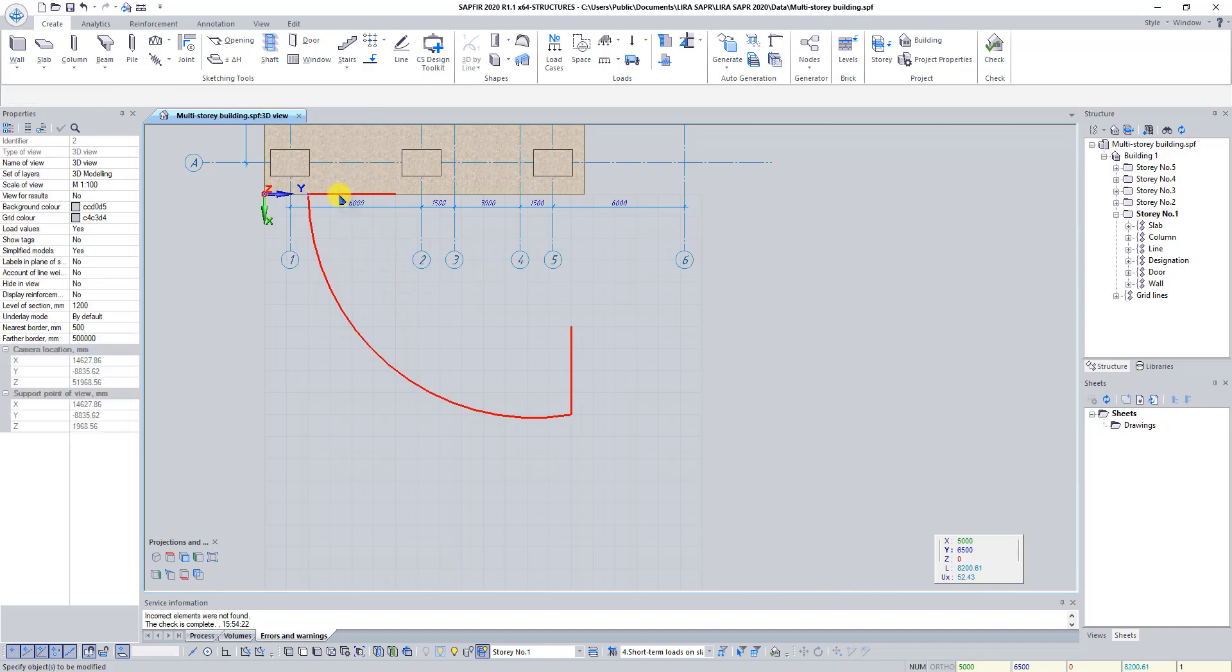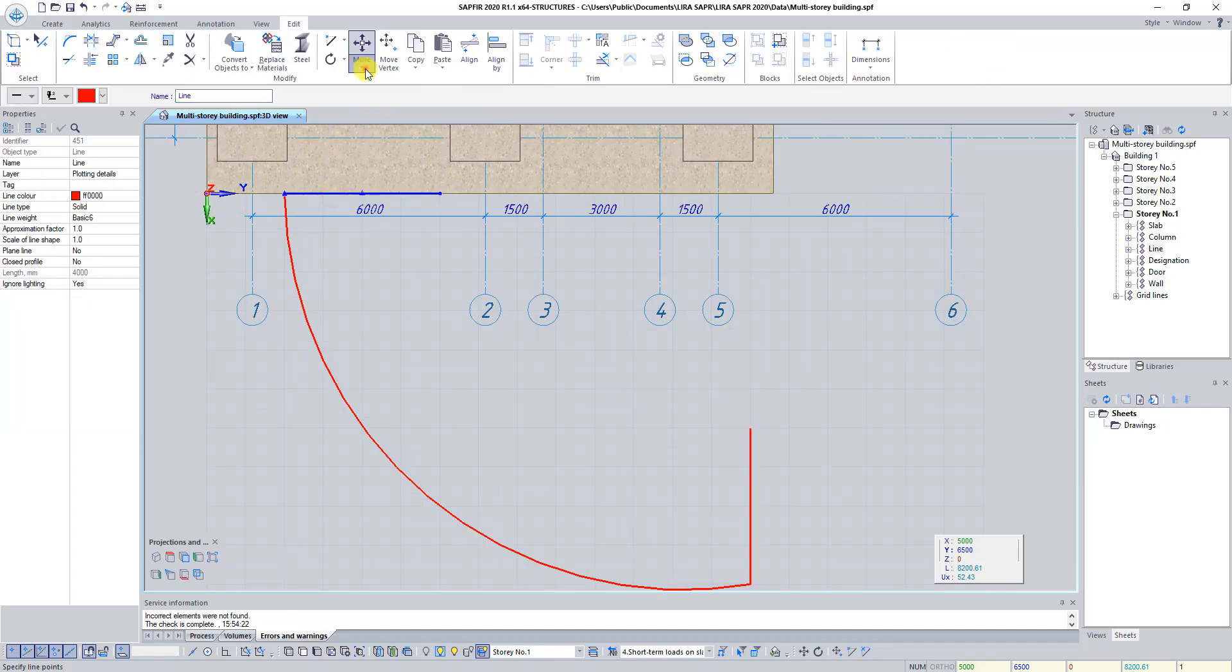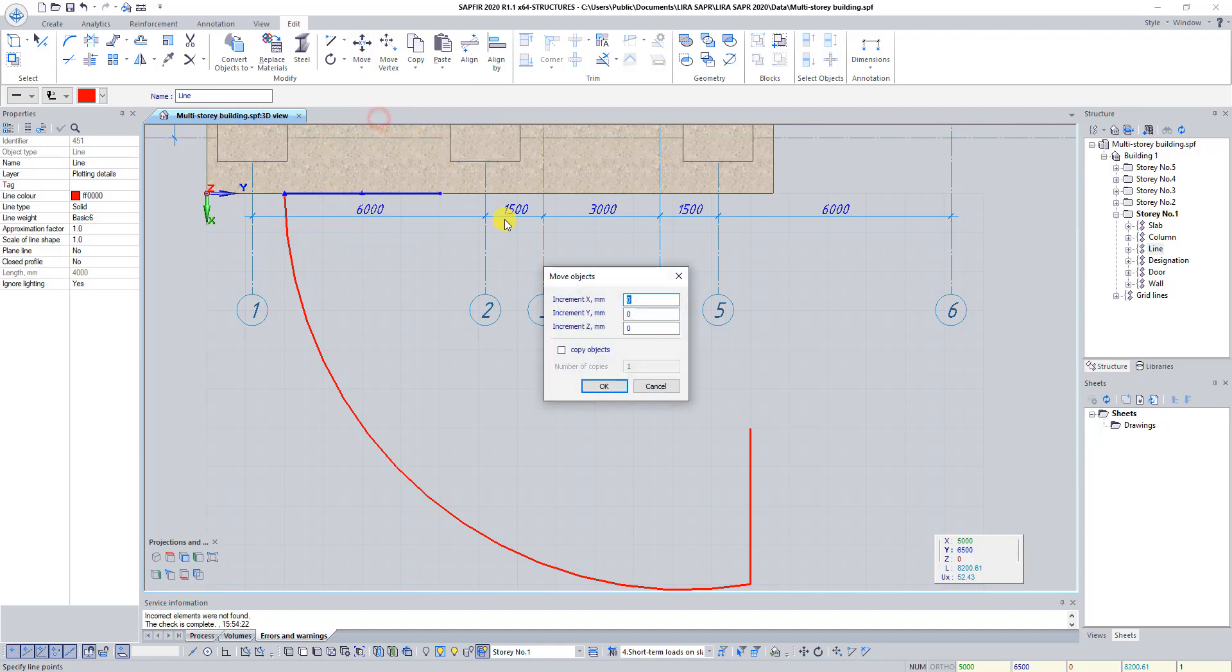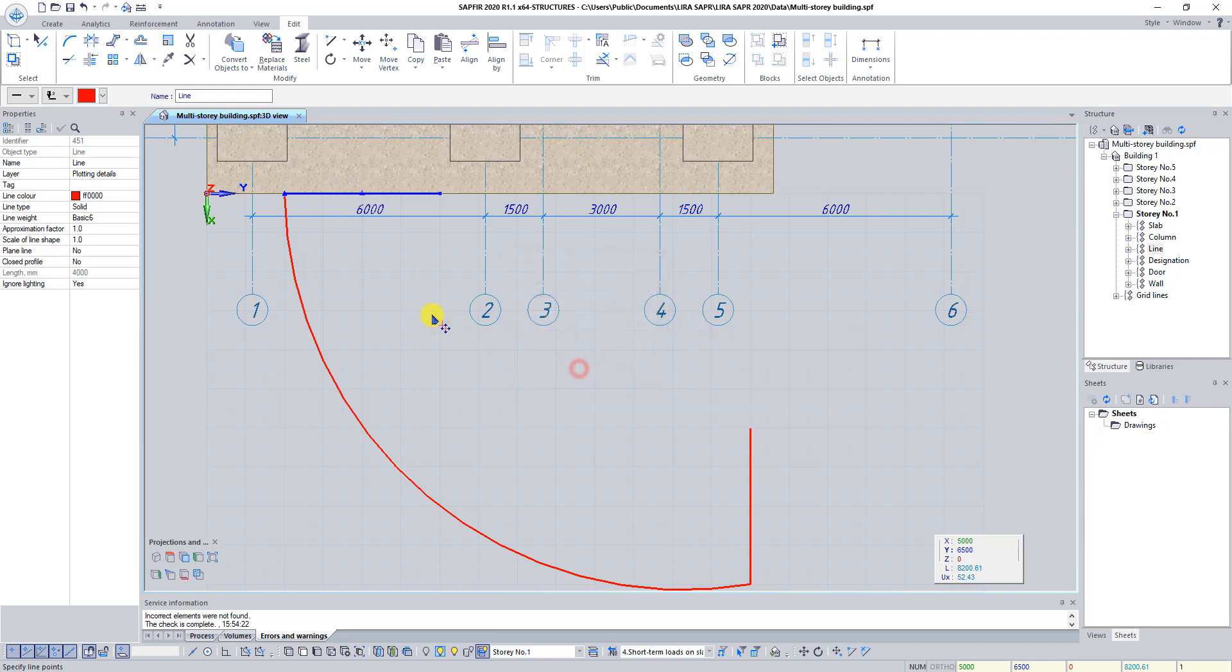Select first forming line and click on the button Move by coordinates. In dialog box Move objects set increment Z as 4000 mm and click OK. Press Esc to unselect line.